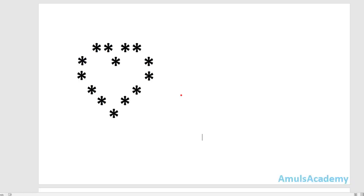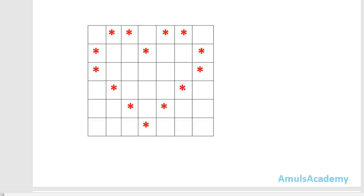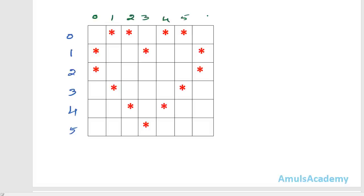We want to print stars in the heart shape. The first thing we need to do is write down the output with rows and columns. In my output there are 6 rows and 7 columns. We will use 2 for loops because we want to print stars in different rows and columns, so we need nested for loops — a for loop within a for loop, first for row and then inside that for column.